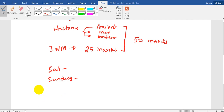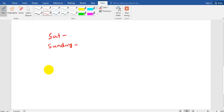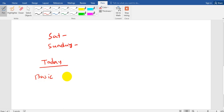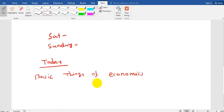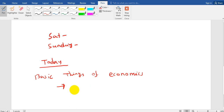Today's topic — let me start today's topic. Today we will be discussing the basic things of economics. Now, what are the things you need to study in economics that are important? If you do not know the topics, how do you prepare for it? In economics, first of all, you have to know what economics is.